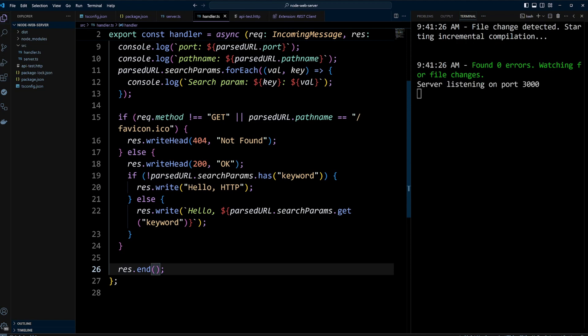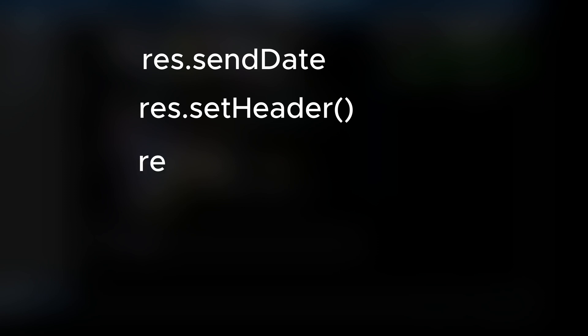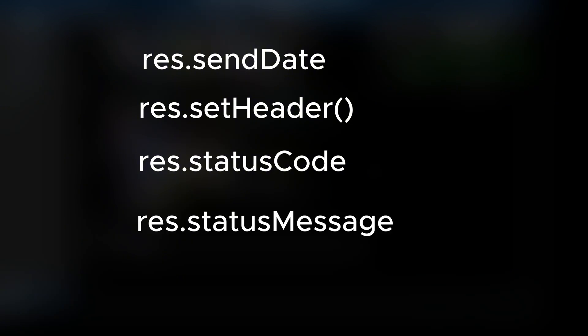The res server response object in Node.js provides additional methods and properties to control the response. For example, sendDate determines if a date header is automatically added to the response. It defaults to true. SetHeader adds a header to the response, excepting the header name and value. StatusCode sets the HTTP status code. StatusMessage assigns the status message.